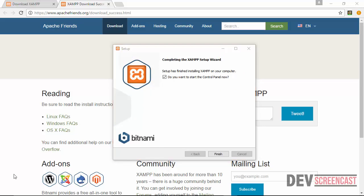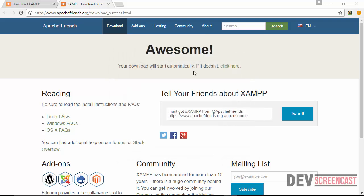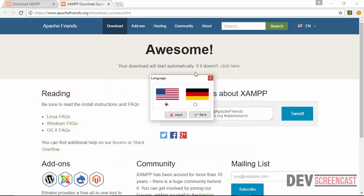OK, so now we've got into the final step. Setup has finished installing XAMPP on your computer. Do you want to start the control panel? Yes, you want to start the control panel. So click on finish and then allow the control panel to start.